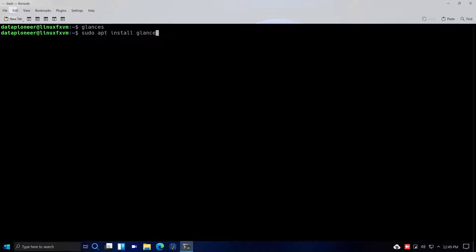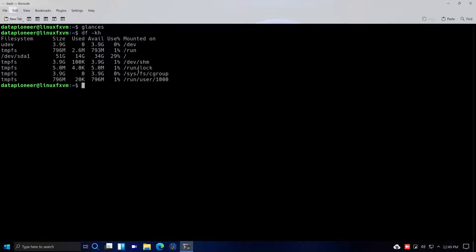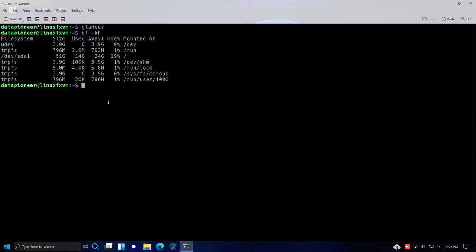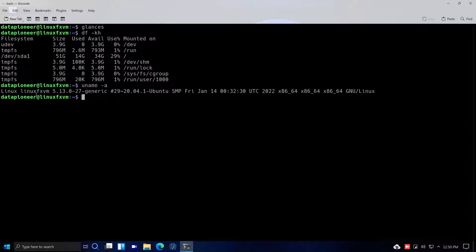Running df -kh to look at the filesystem — right now I'm using 29% of the 50 gigs I allocated. After installing the OS I haven't really installed much else, maybe Krita. Running uname -a, you can see the hostname is Linux FX VM and it is based on Ubuntu 20.04 LTS.